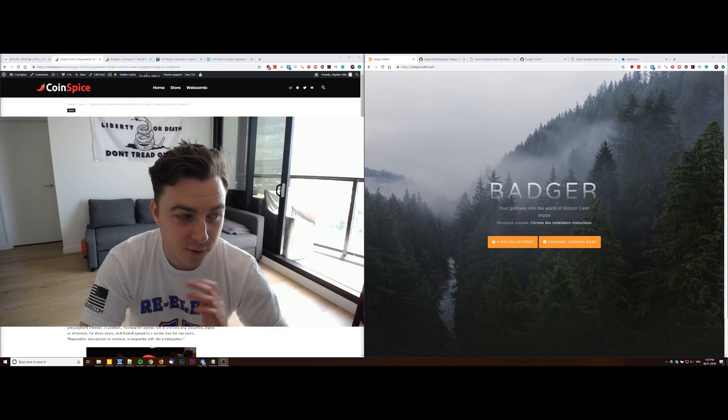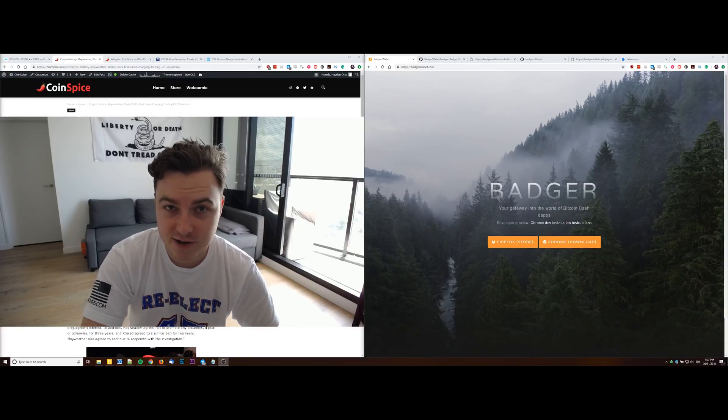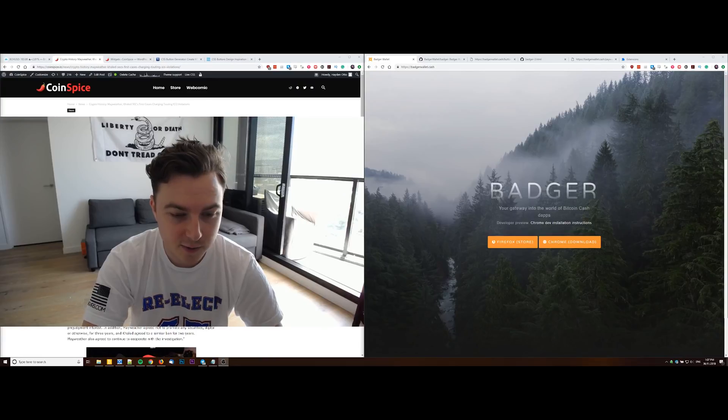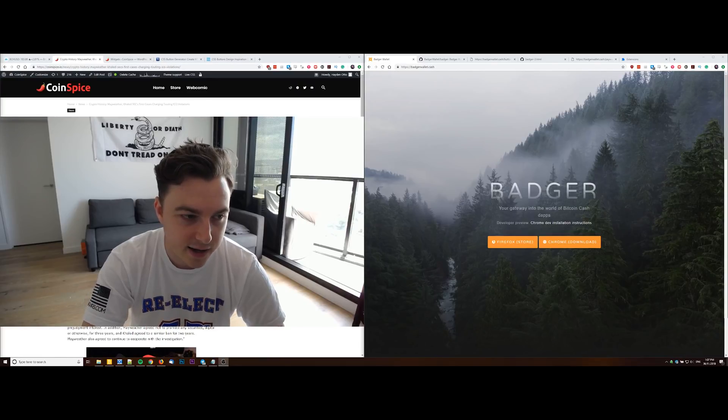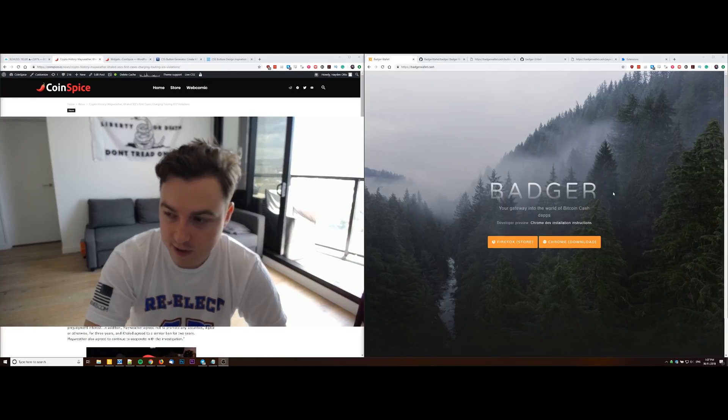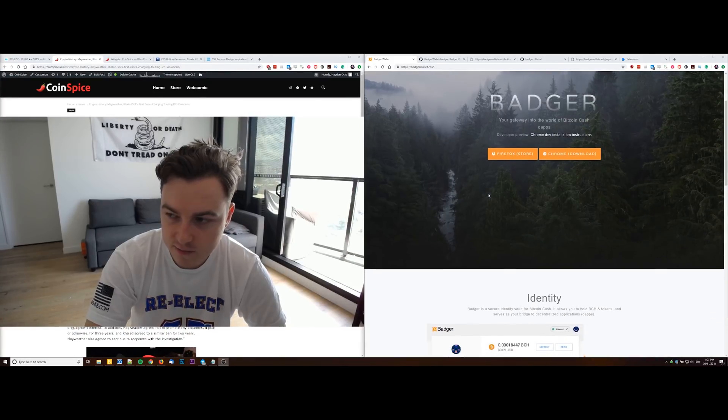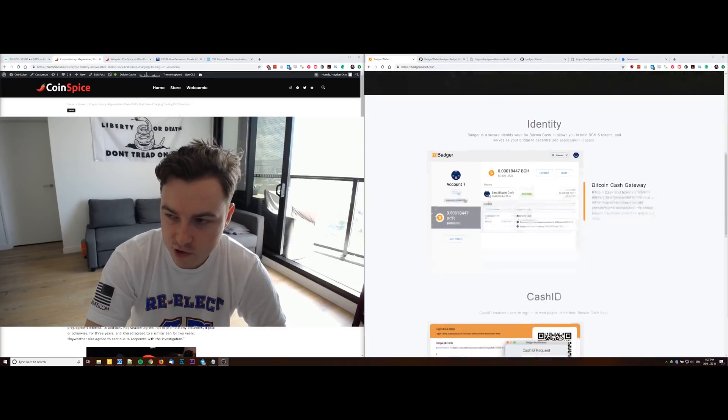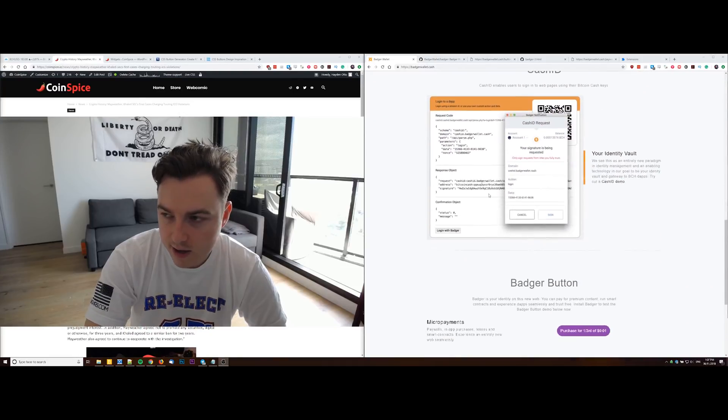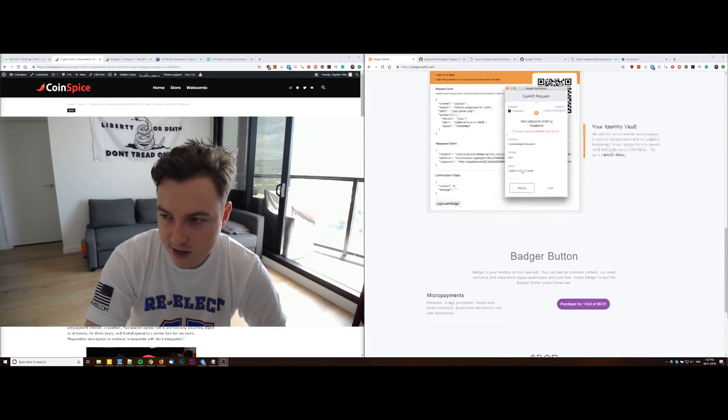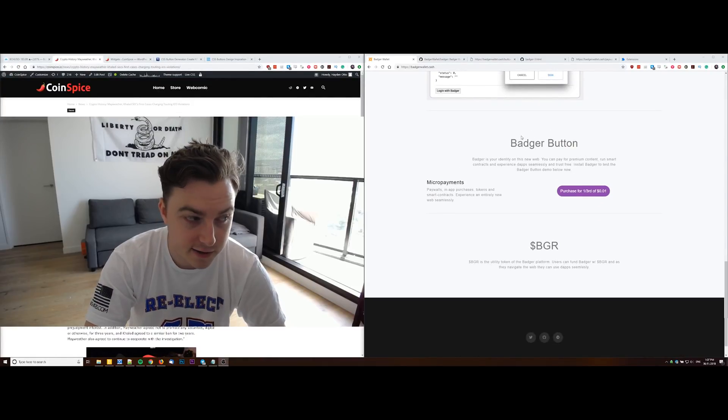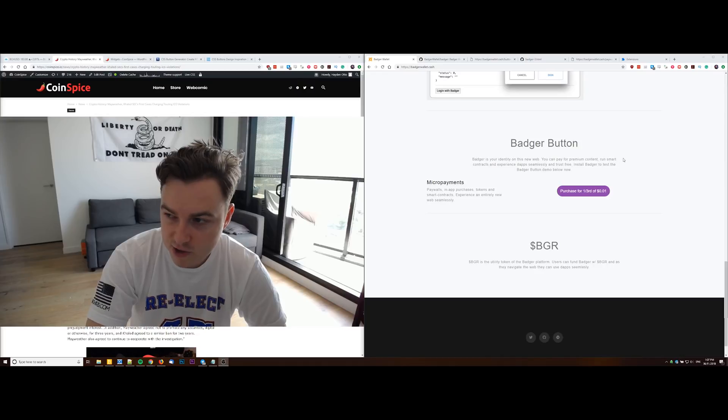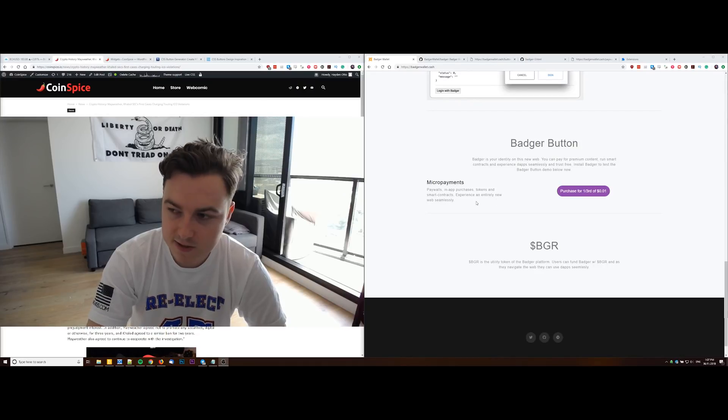Fortunately there's already a solution which existed prior to the hard fork, and it's known as the Badger Wallet, which is basically like a MetaMask type extension for Bitcoin Cash in your web browser. It does a number of things like Cash ID, but what we're interested in today is the Badger Button, which is the Money Button replacement essentially.